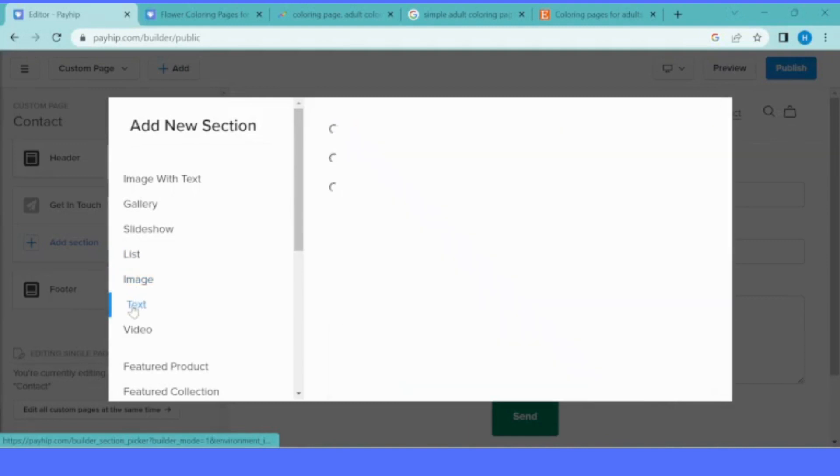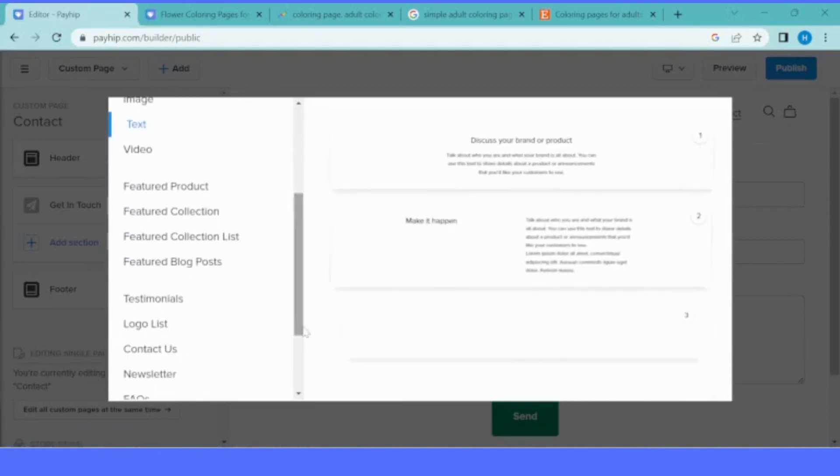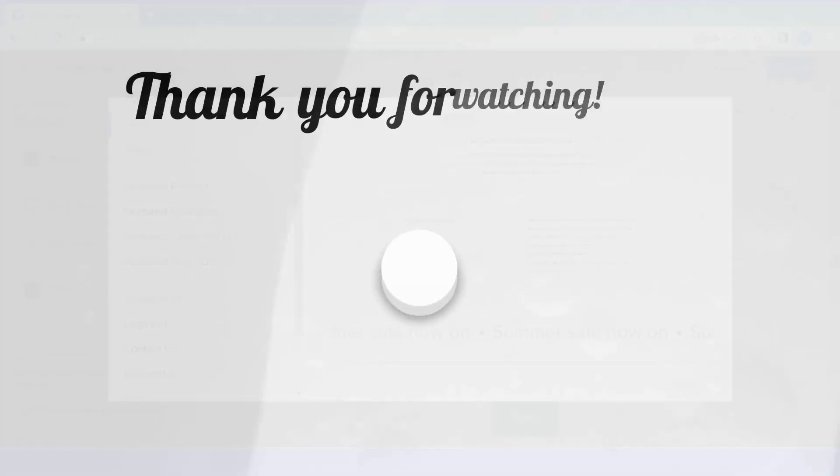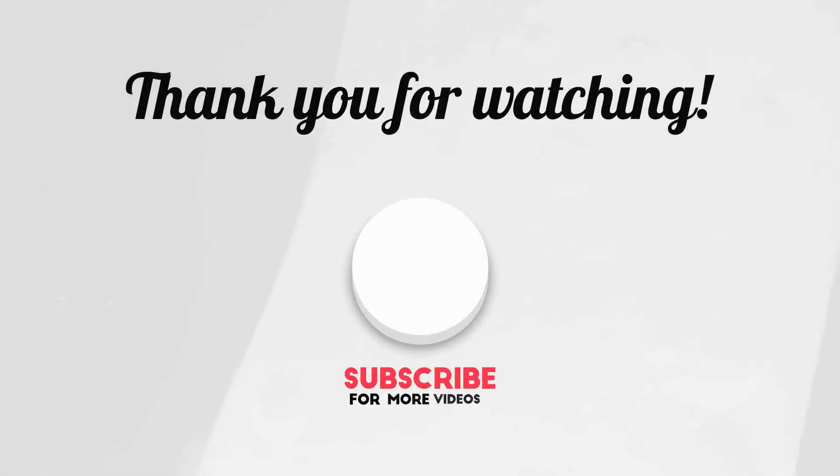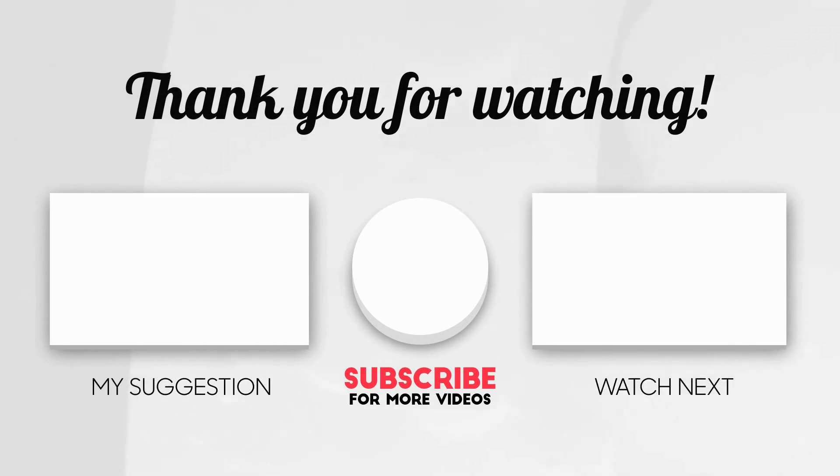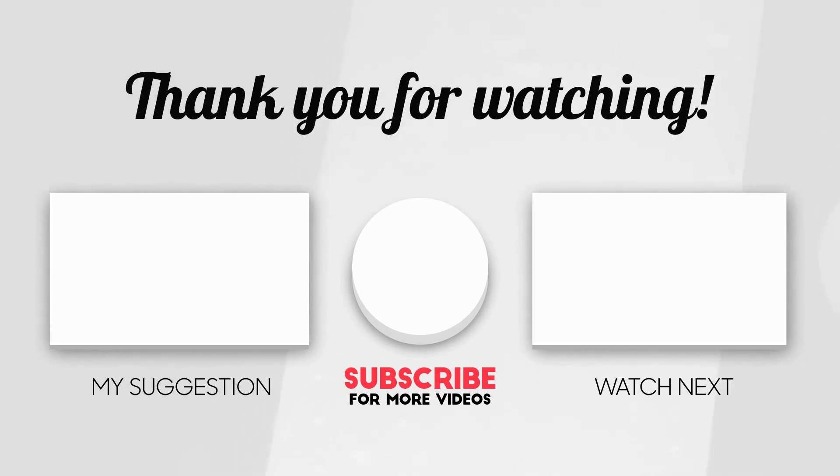We just created an online store and we uploaded our products. You can customize your store as you desire. I think we are done. Thank you for listening, and I encourage you to subscribe, like, share, and do all the YouTube stuff to support me in my journey.